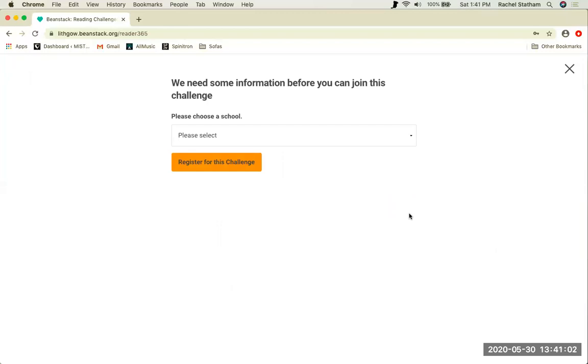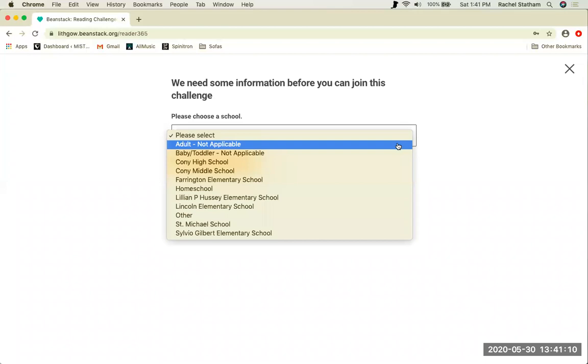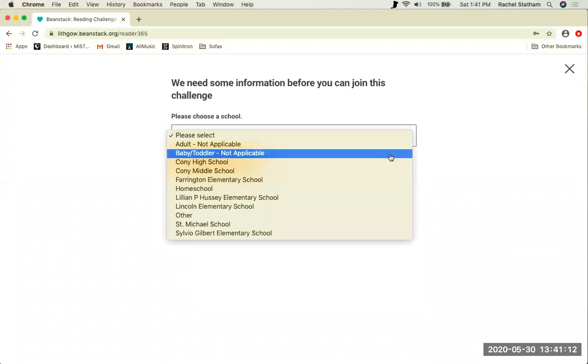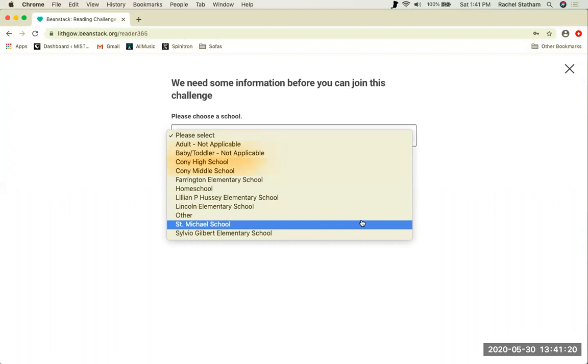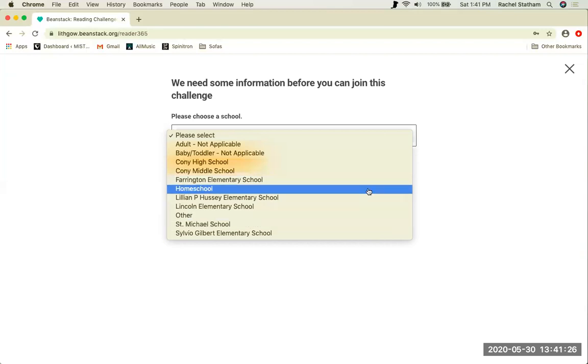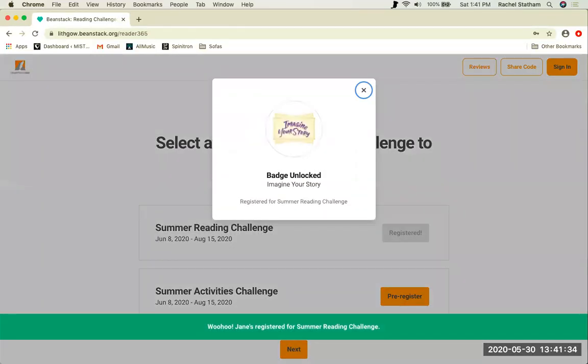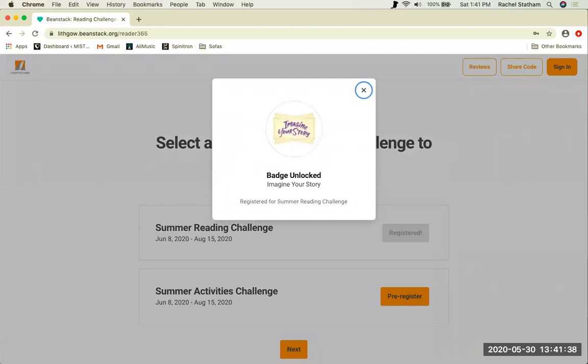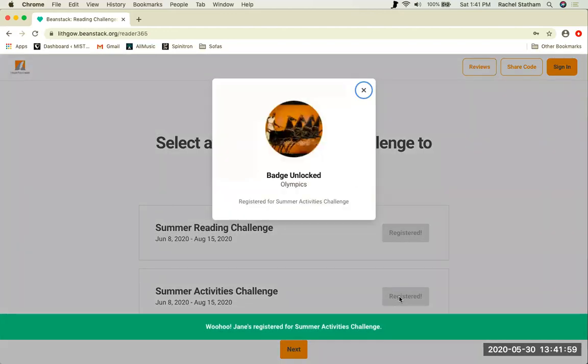When you click pre-register, it will then ask for the school you attend. There are two not applicable options. You can be an adult or a baby and toddler or child who is not school age ready. There is also an option for home school and other as well as all Augusta schools public and private. Choose the one that fits best. When you've registered for your first challenge, you are rewarded a registration badge. You will collect badges for completing different activities and reaching certain milestones within Beanstack. When I register for the summer activities challenge, you will receive another badge.